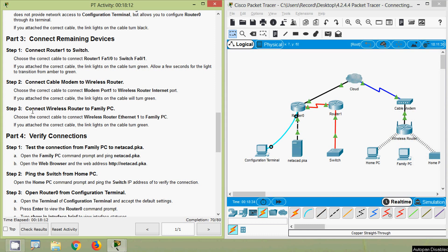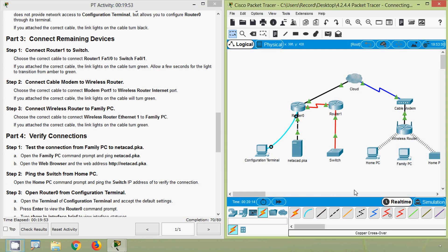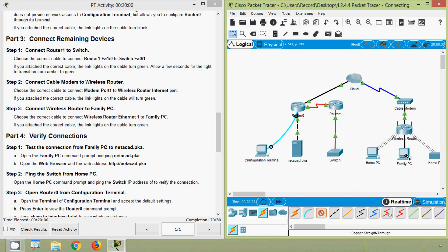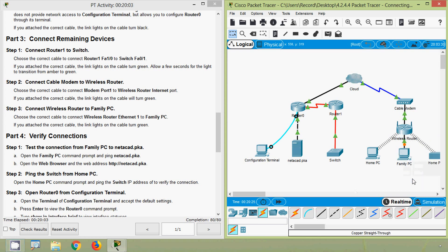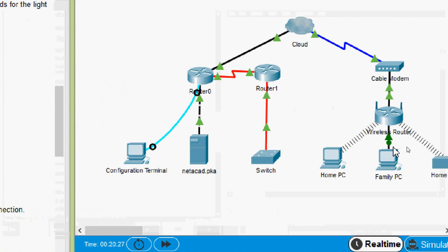Step 3: connect the wireless router to the Family PC. Choose the correct cable to connect Wireless Router Ethernet 1 to Family PC — the link lights turn green. We select copper straight-through, connecting Wireless Router Ethernet 1 to Family PC Fast Ethernet 0. It's working.